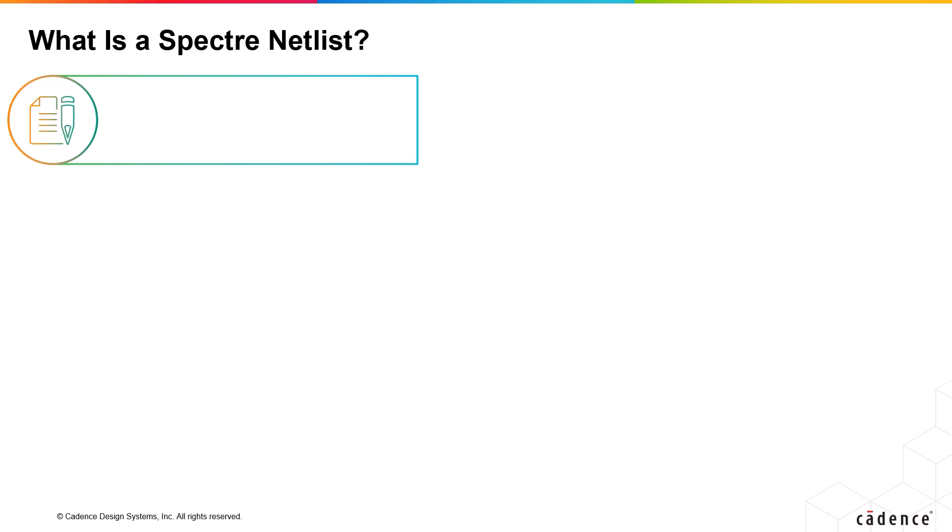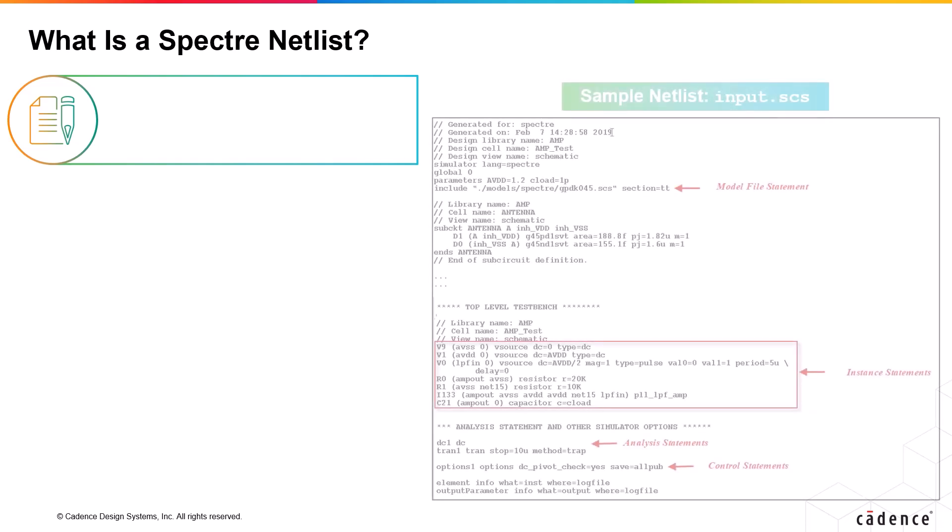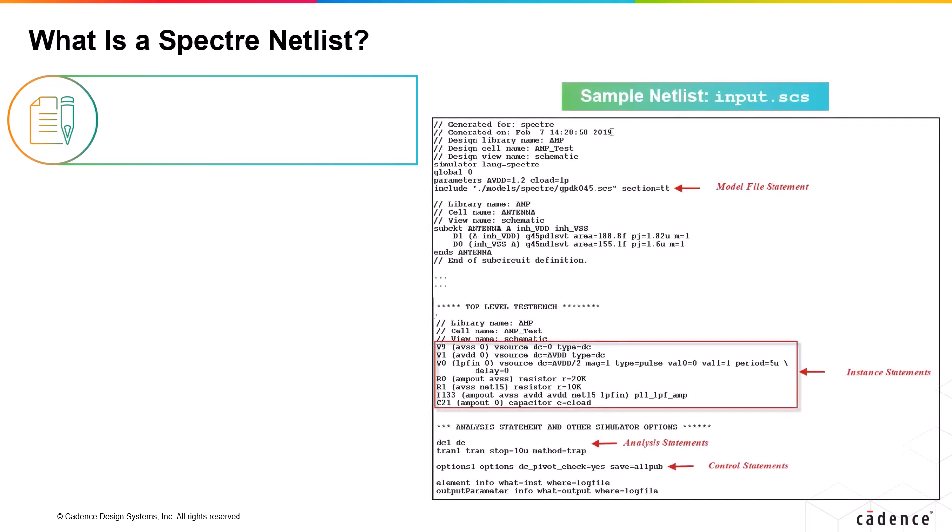Let me begin by asking you this question: what is a netlist? You can say that a netlist is an ASCII file which describes a circuit structure along with its sub-circuits, models and hierarchies.